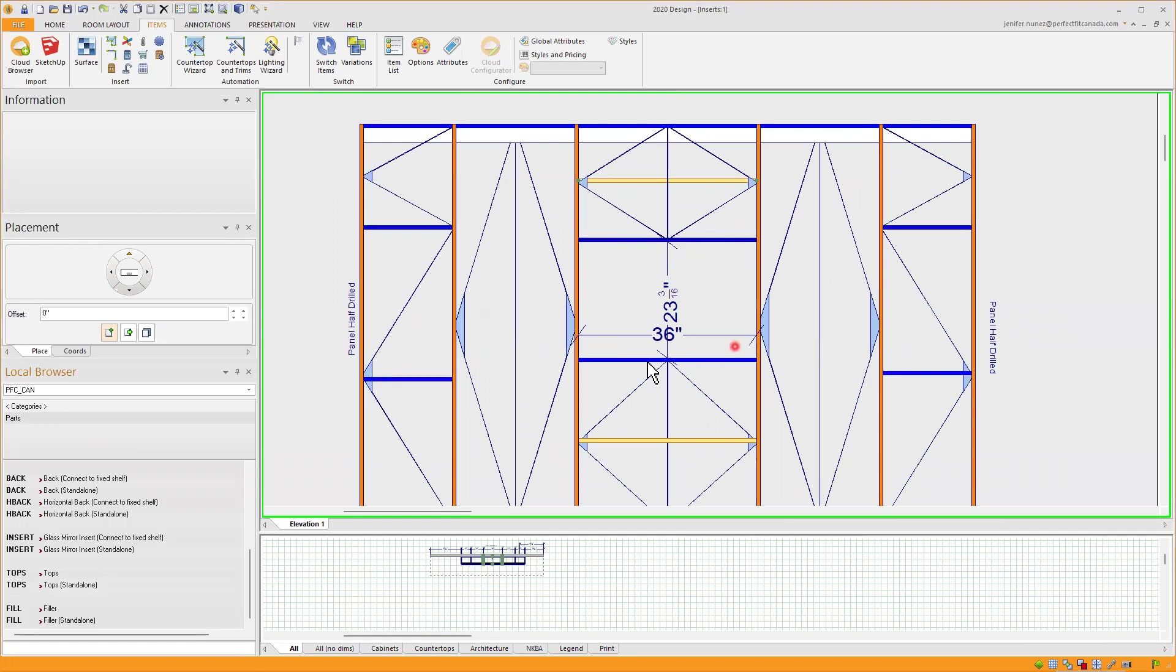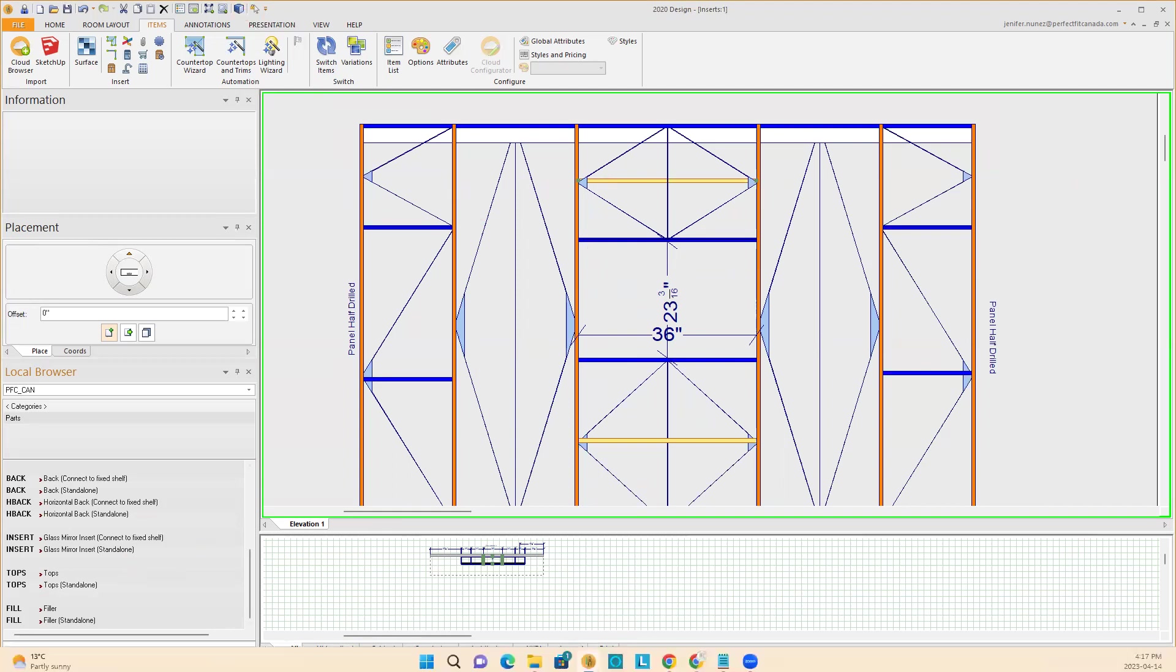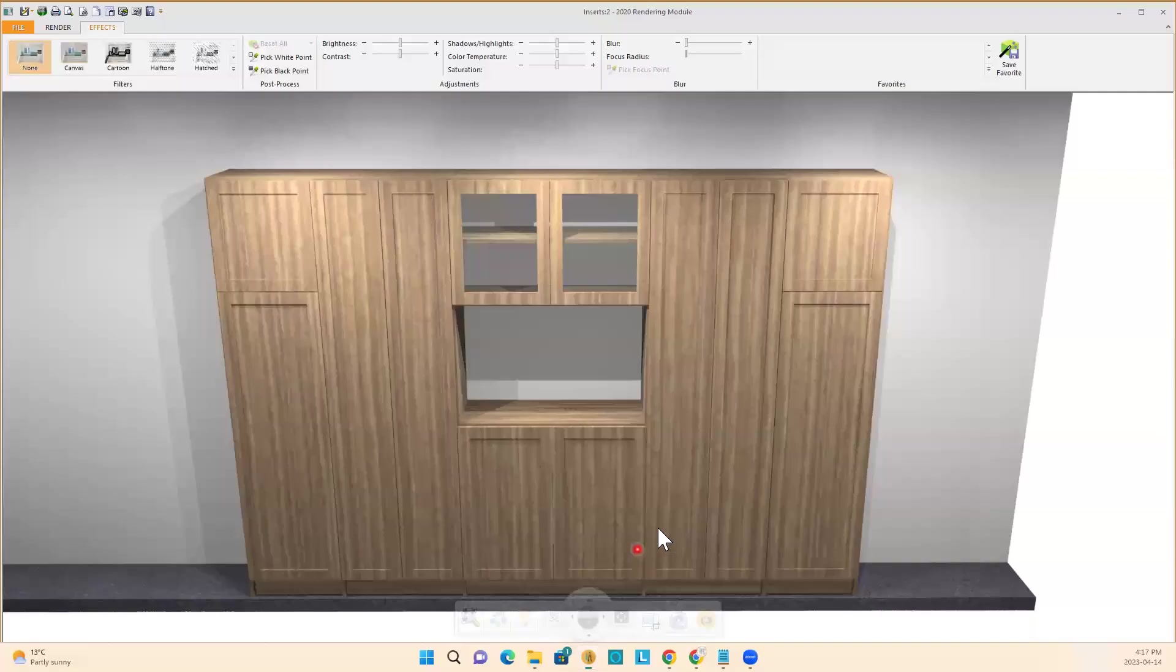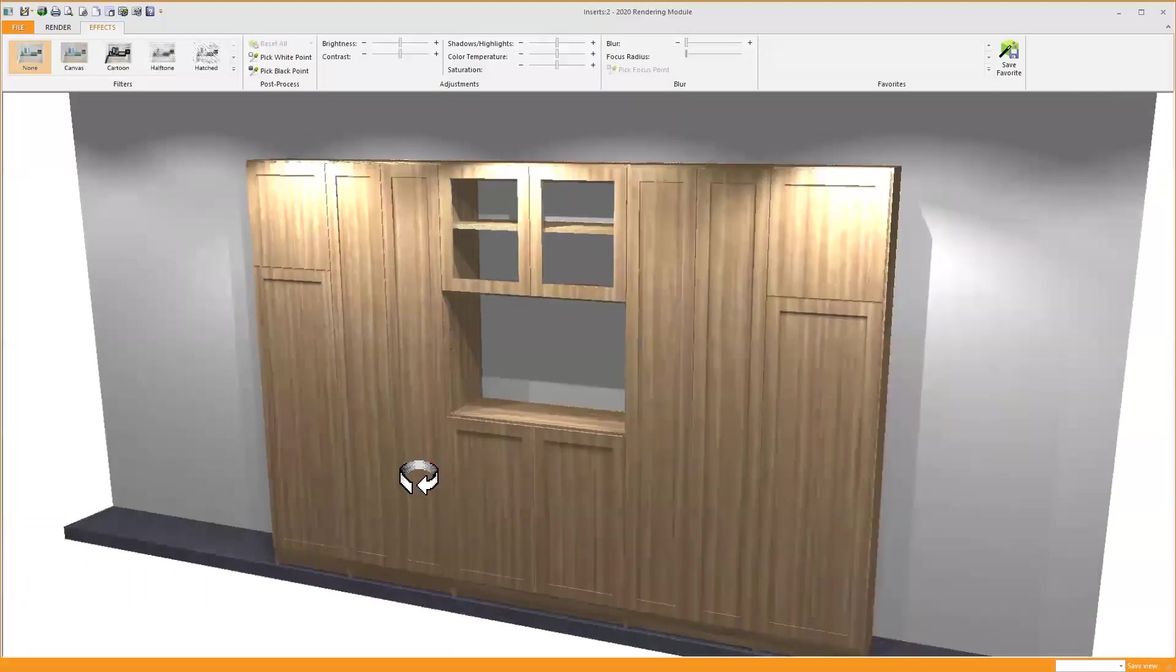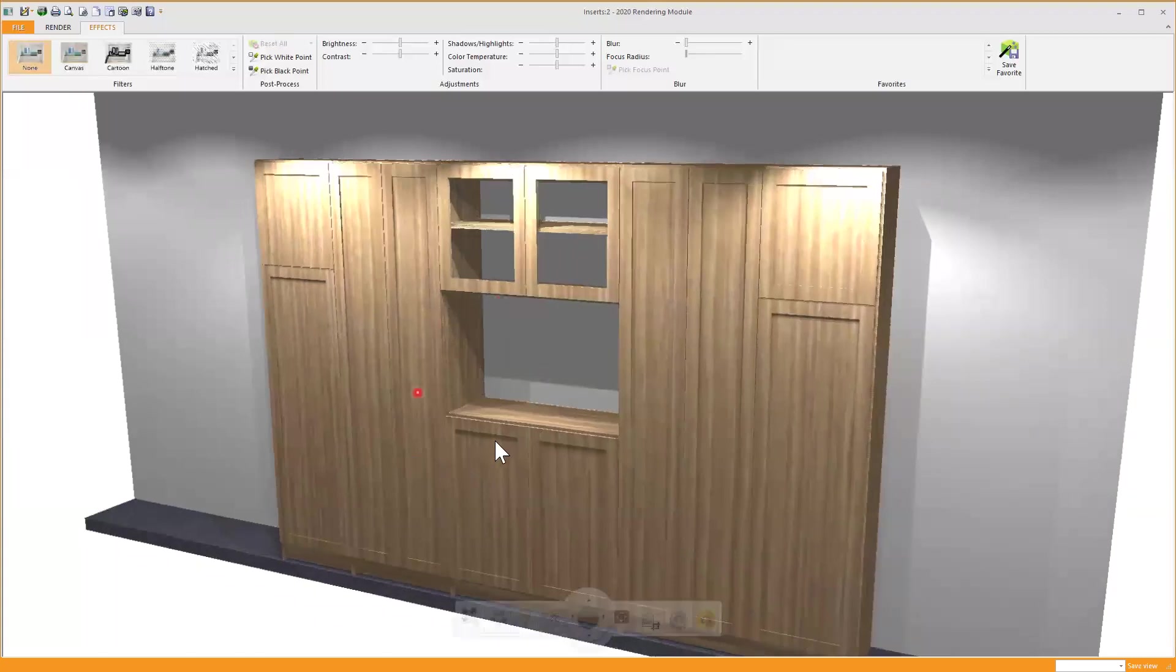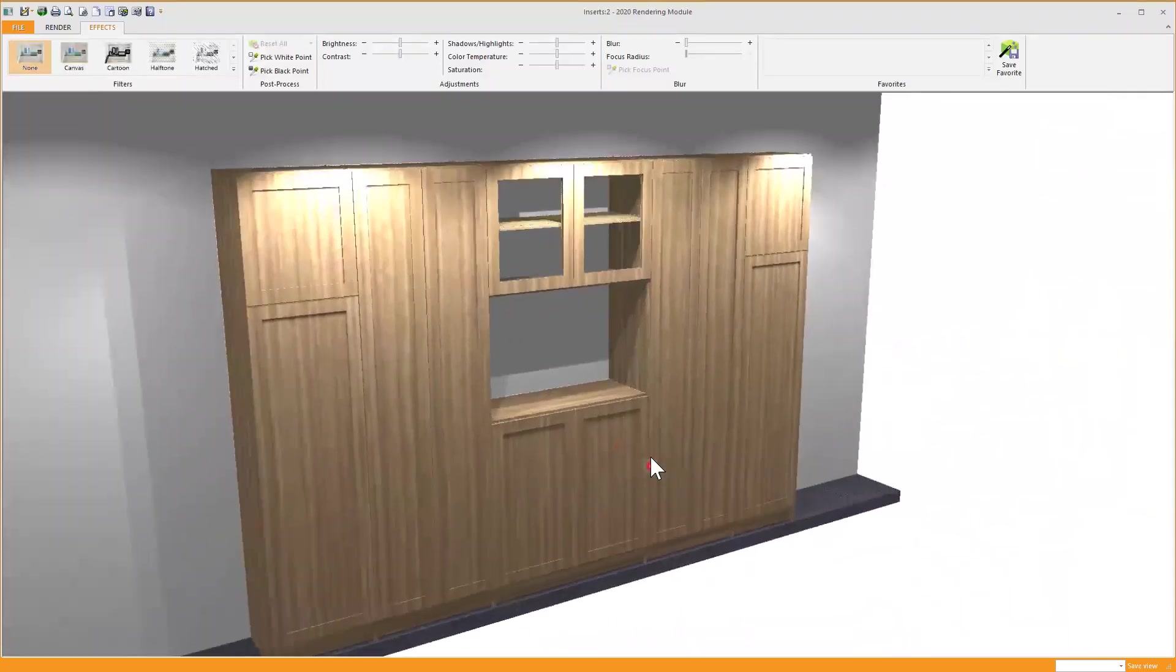As you can see here, I have two Fixed Shelves that are in blue, the yellow ones are Adjustable Shelves, so this is a good place that I can add my Mirror Insert Connect to Fixed Shelf. If I show you the perspective I have it open already, you can see I have this space in here.